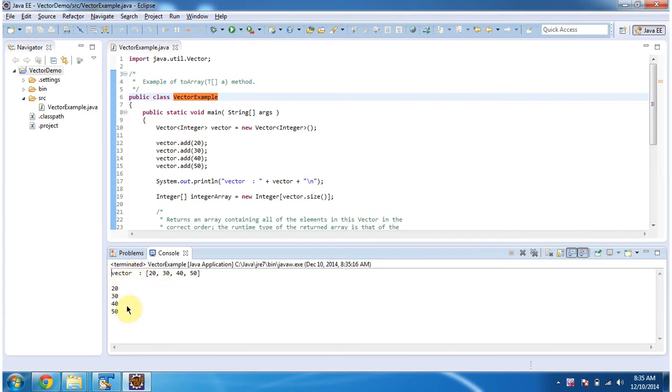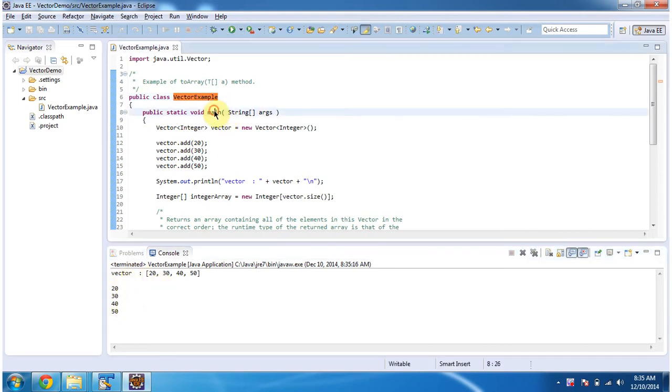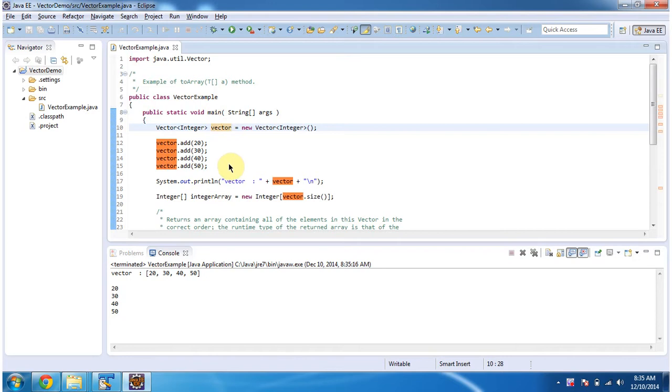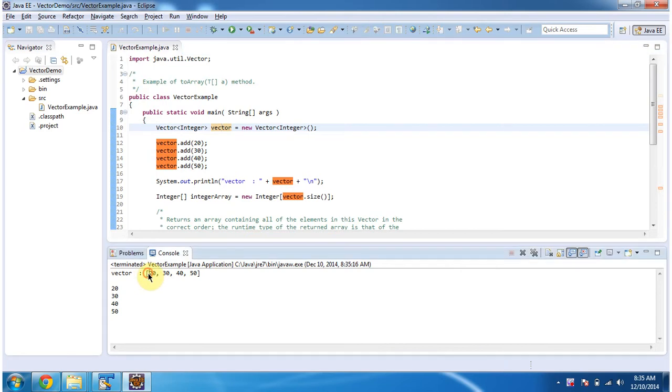This is the output of this sample program. Inside main method I am creating a vector and in the vector I am adding four integer objects and displaying the vector content. Here you can see the vector output: 20, 30, 40 and 50.